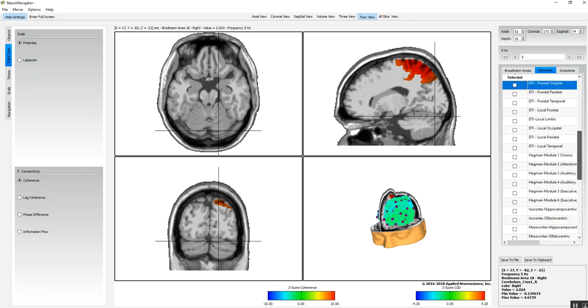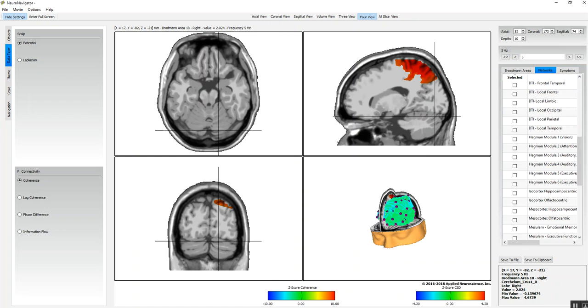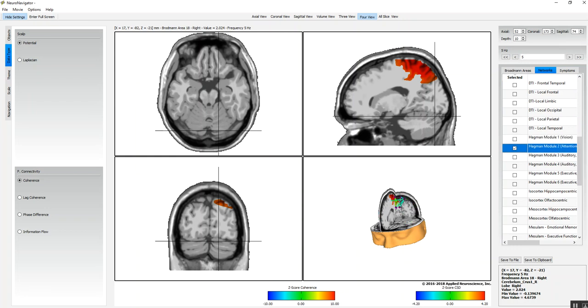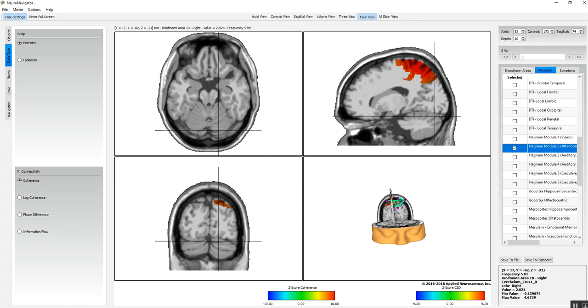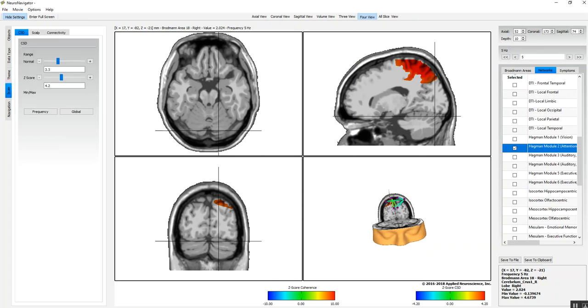The Hagman hubs are available as well—that's diffusion tensor imaging. You can examine those hubs with z-scores. You can control the scale of the z-scores you're going to look at.